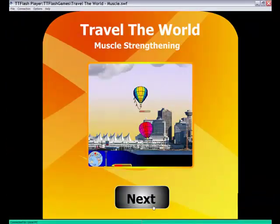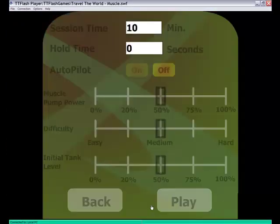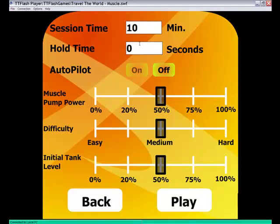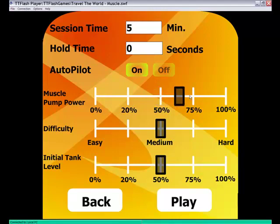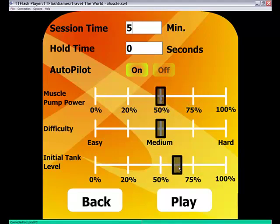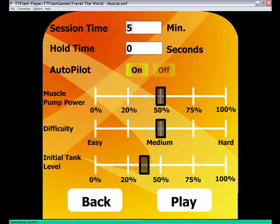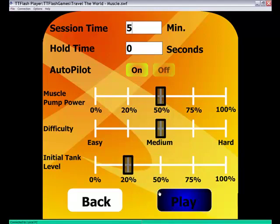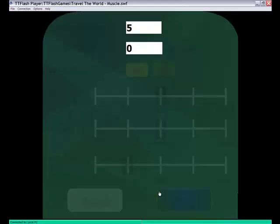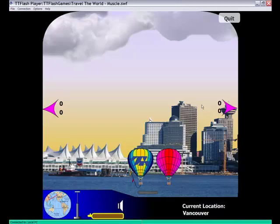Let's start the game now. Press Next. Let's see the different settings we have. Session time - I'm going to put 5 minutes. Hold time. Auto-pilot if you don't want to use the keyboard. And a few different settings to adjust the level of difficulty of the game depending on the muscle you're using and your condition. Press Play.